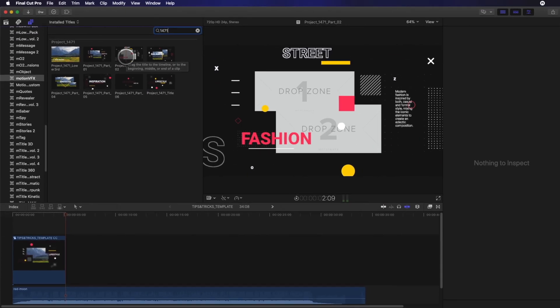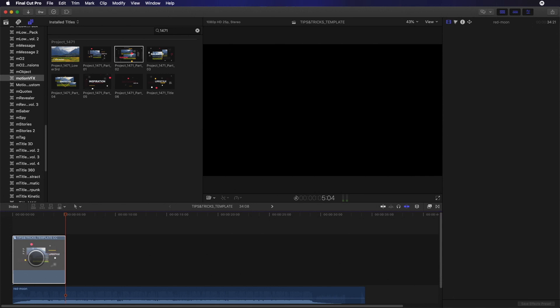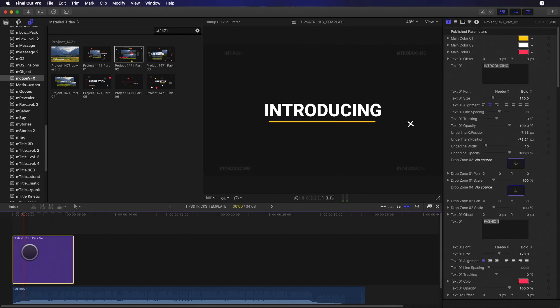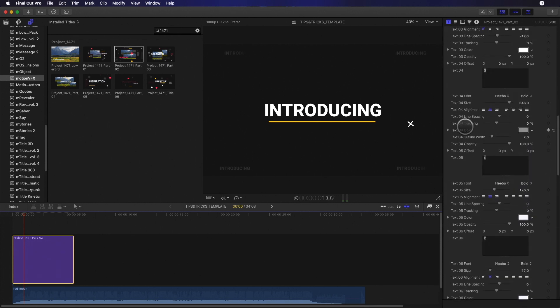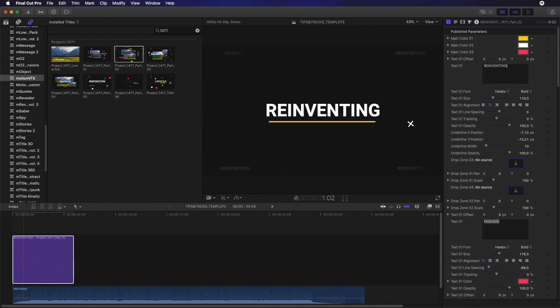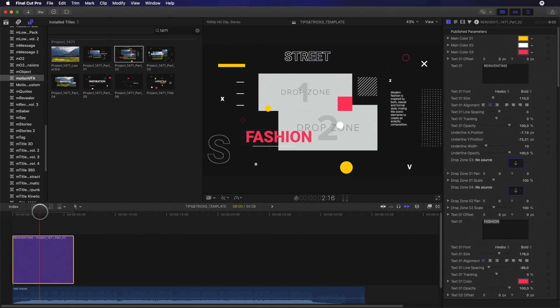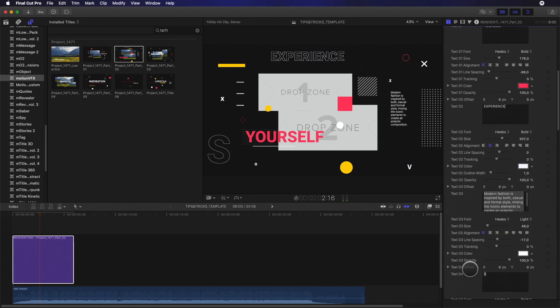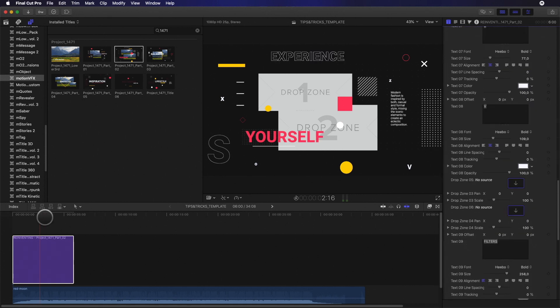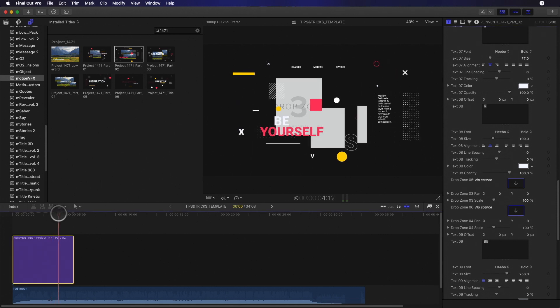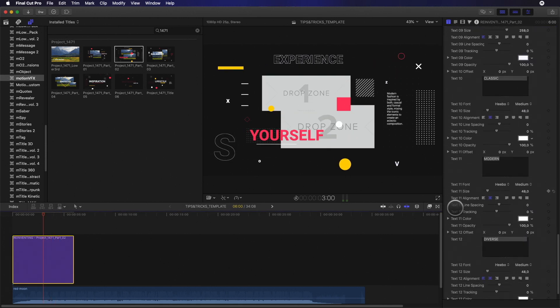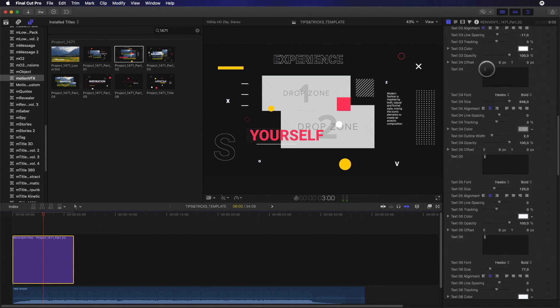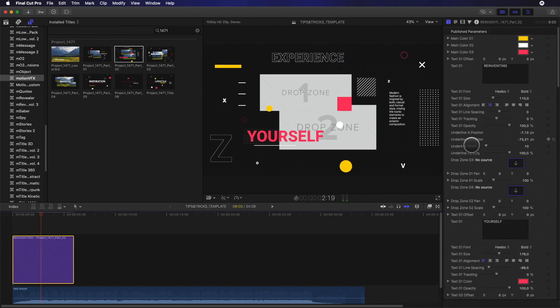I will replace the main templates by this part. Let's customize some parameters. First, I will change some titles. As you can see, any text element from this template can be modified. Then, I will add some video footage inside the drop zone elements.